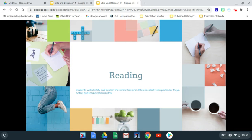Yesterday in Lesson 13, we talked about the Aztec and the Inca creation myths. Today we're going to compare all three — the Maya, the Aztec, and the Inca — and their creation myths. That's what we're going to focus on in our reading today.